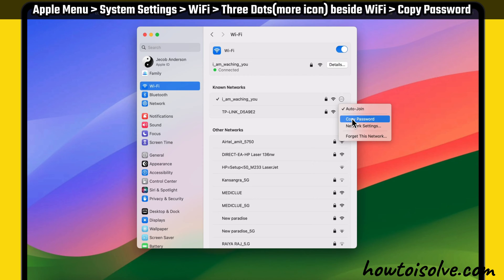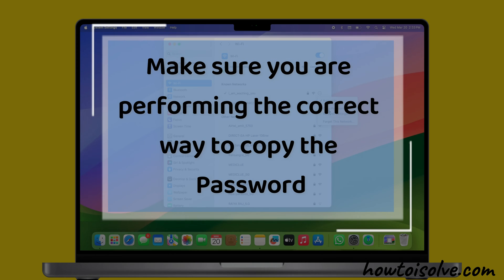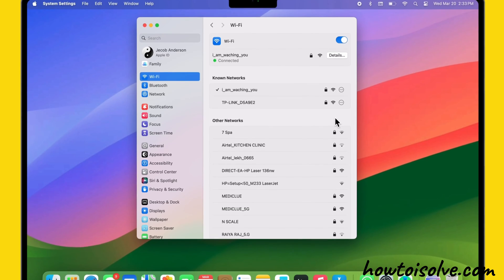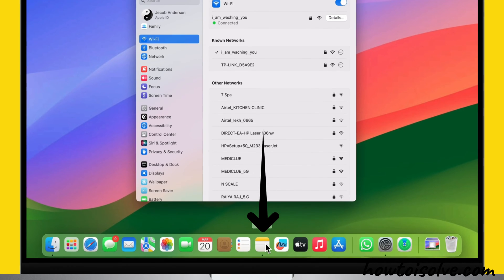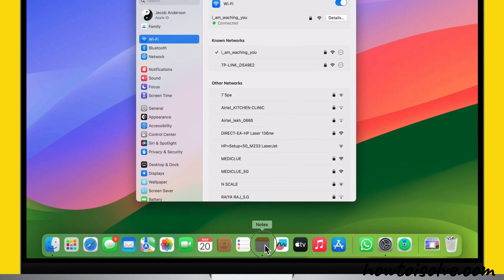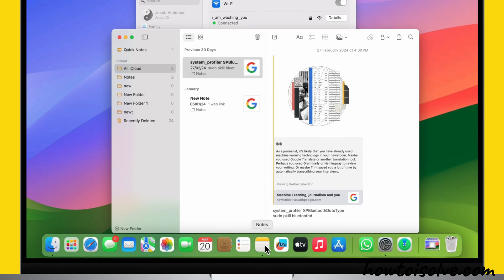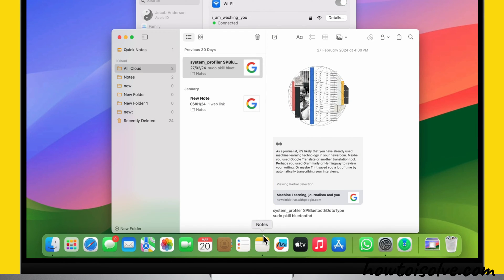Then click on Copy Password. Make sure you're performing the correct way to copy the password. Next, you have to paste this code. Without it, you can't see your known Wi-Fi password.